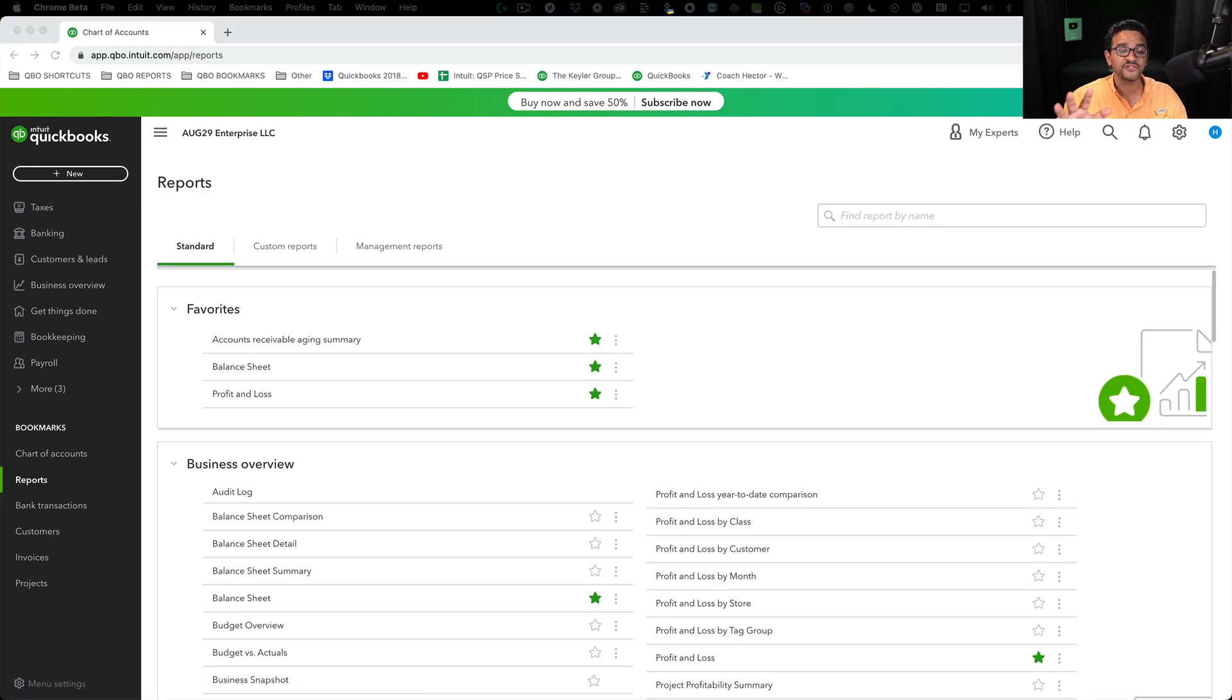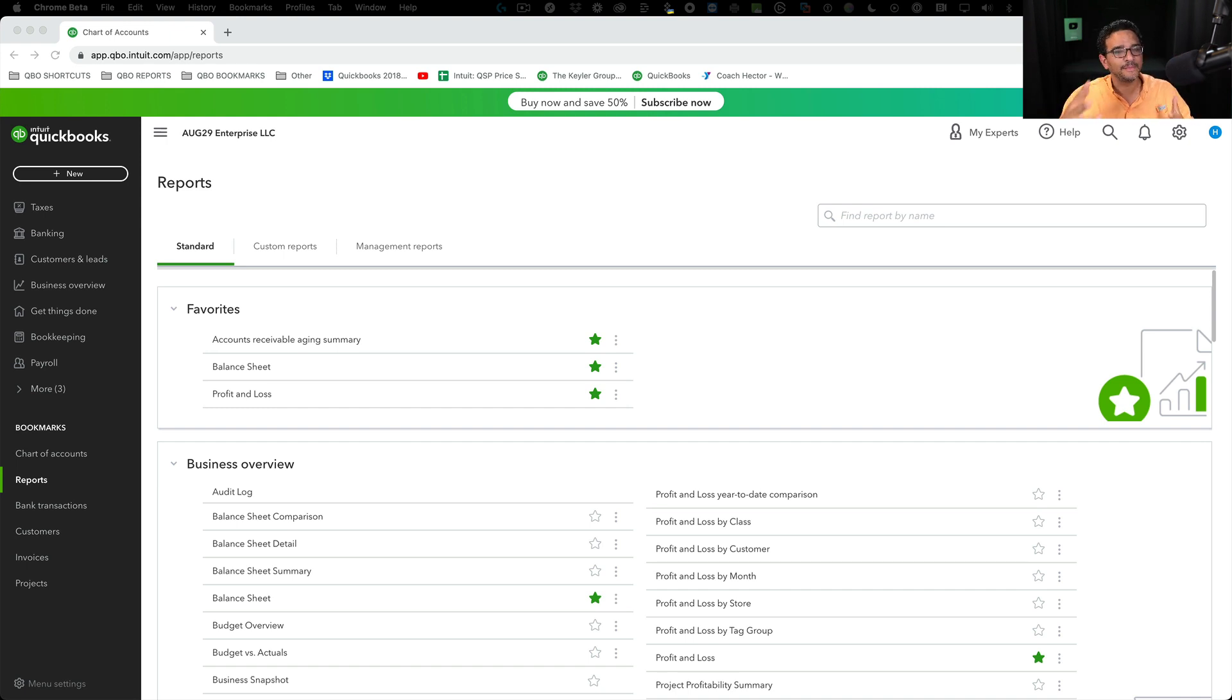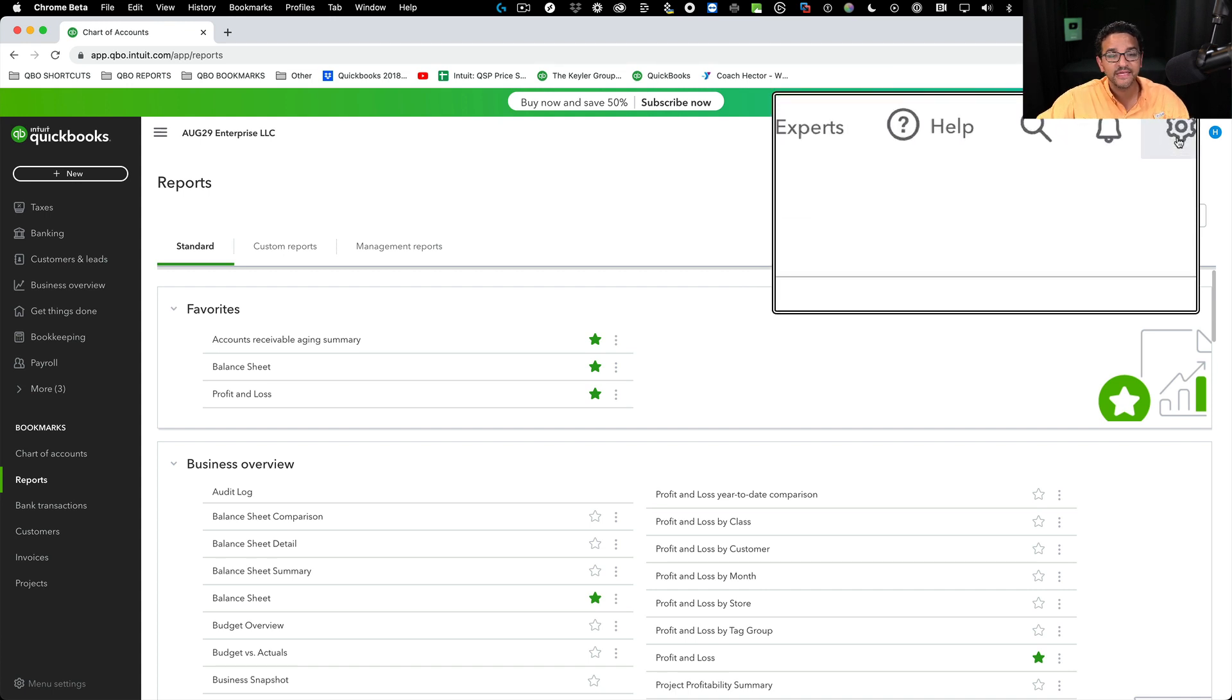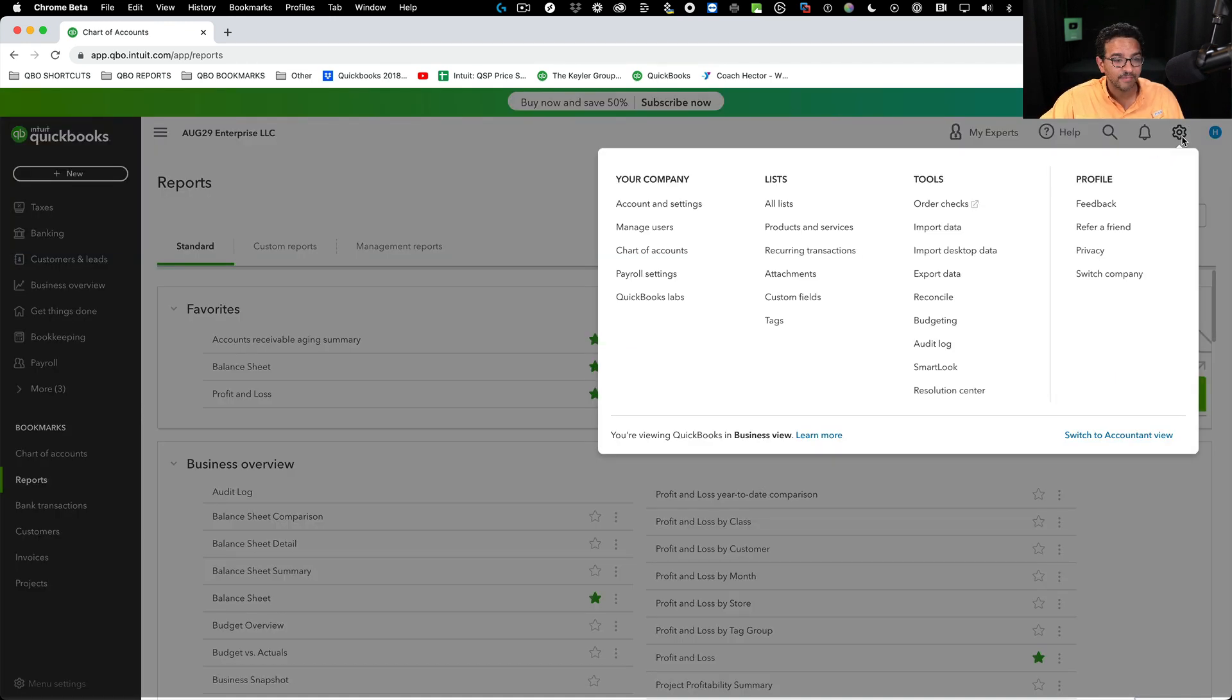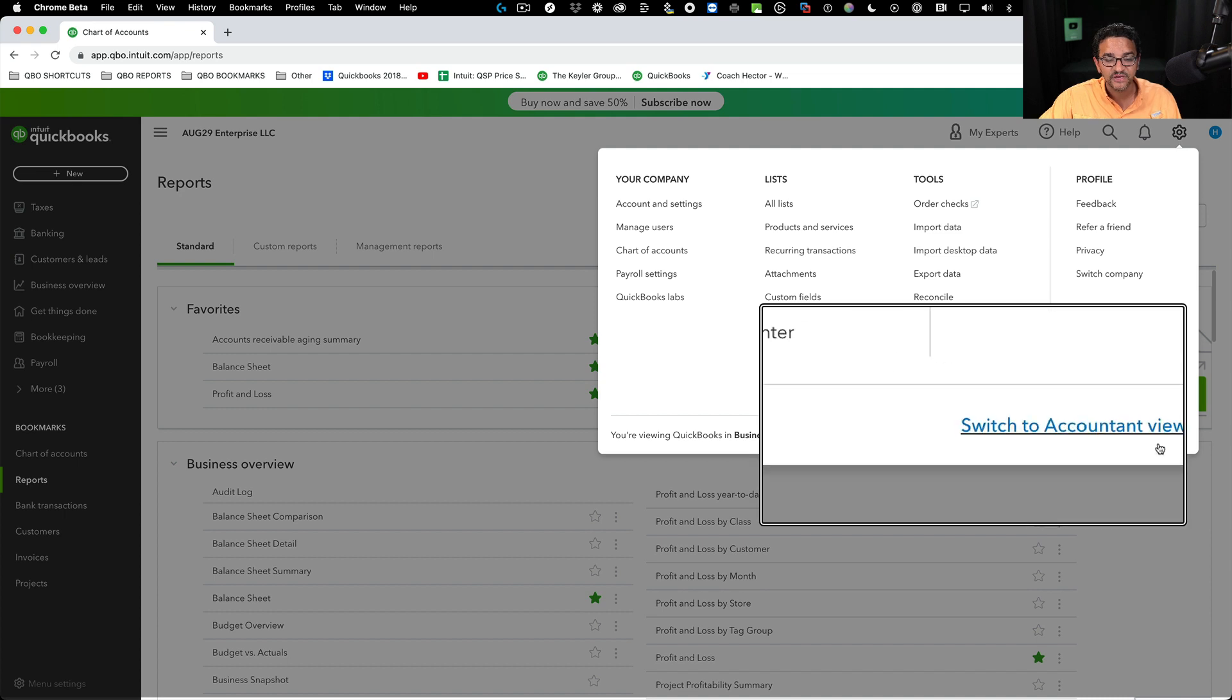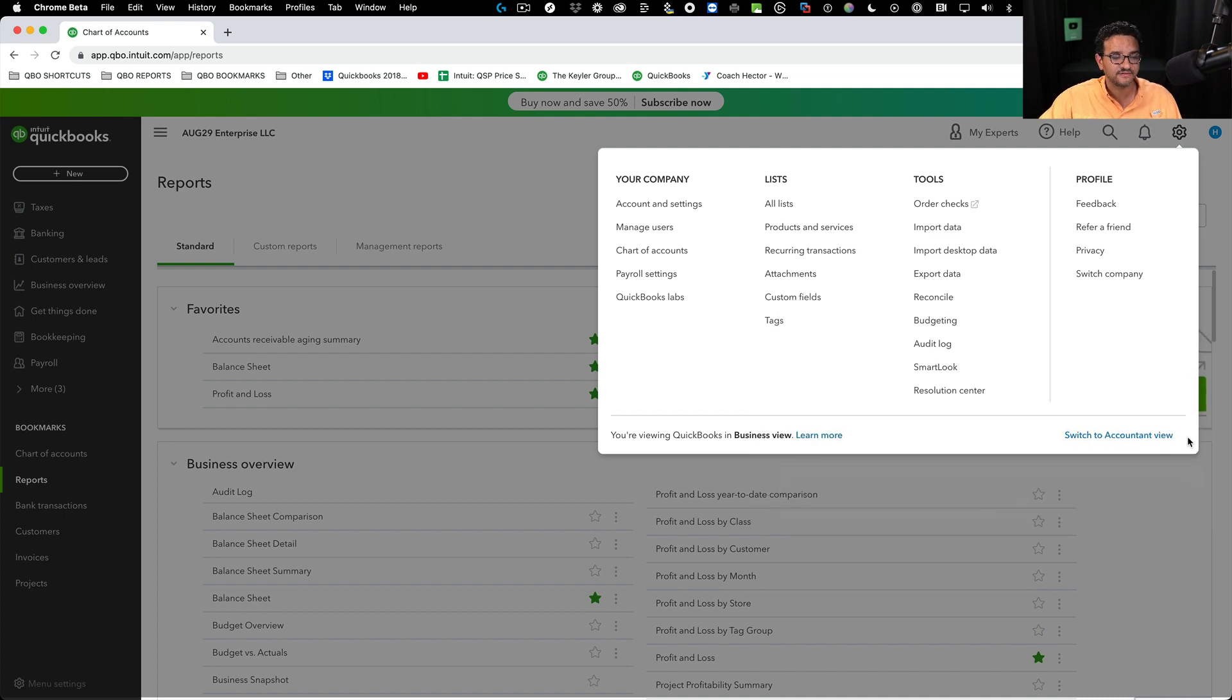It's also worth mentioning that this customization feature only works in business view. Let me show you what that means. Here in the top right of the screen, there's a gear menu. When I click on that gear menu, I have the option to switch to accountant view or to business view.